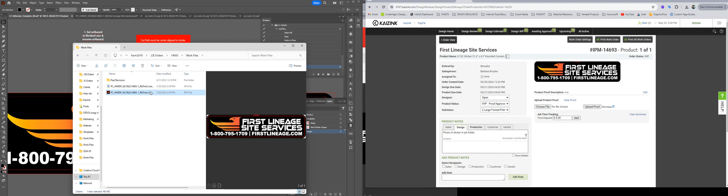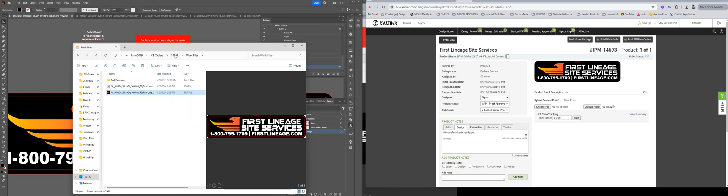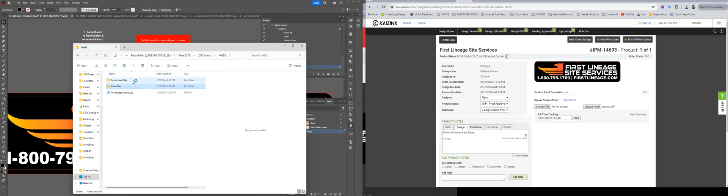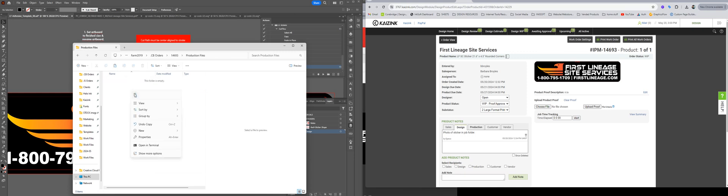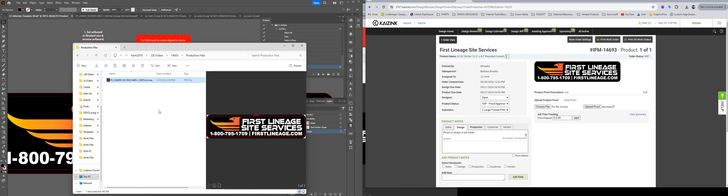This is the approved version, so we're going to right click it and copy it, and then we're going to go up a folder and then into the production folders and paste it in, and that's it.